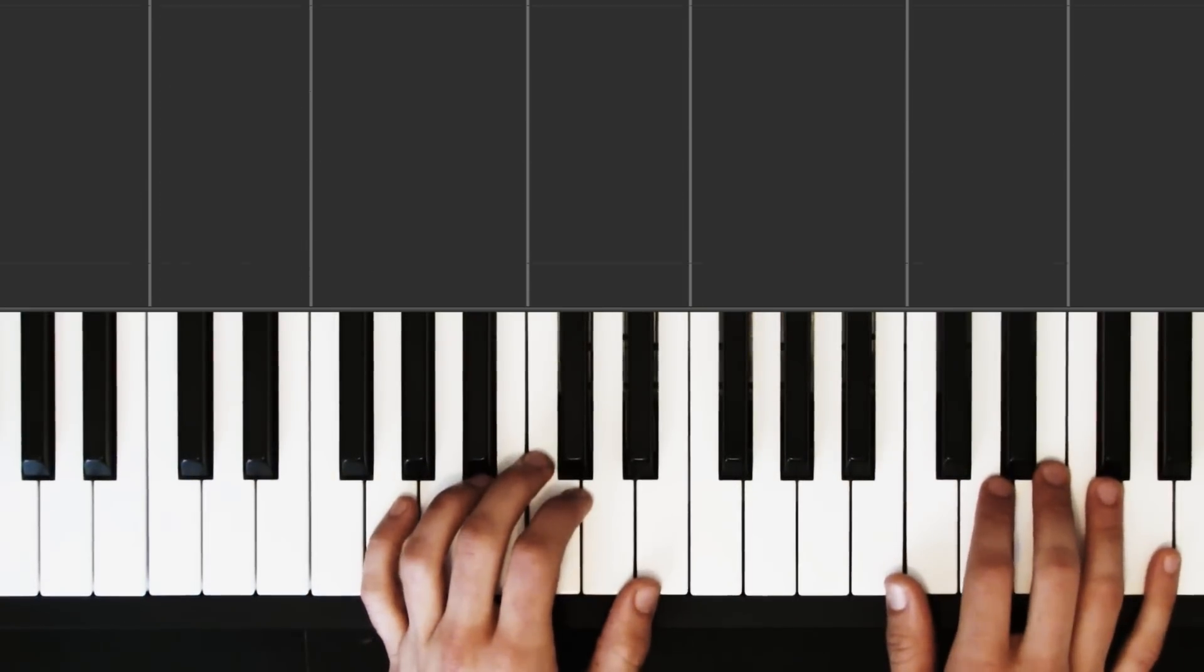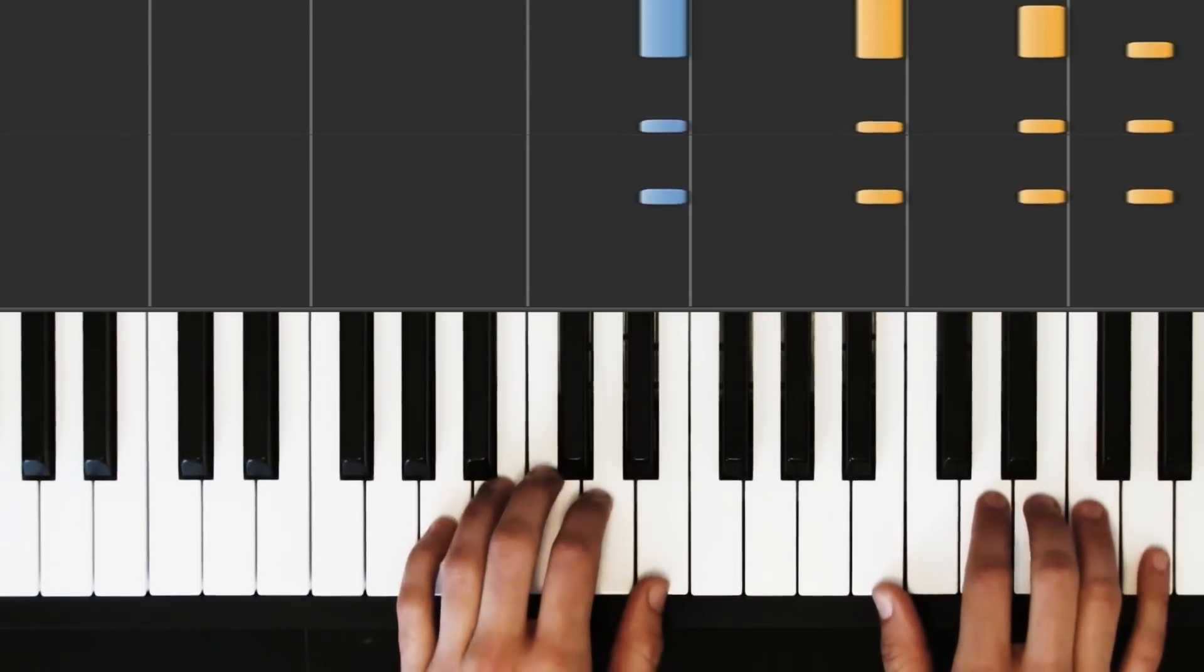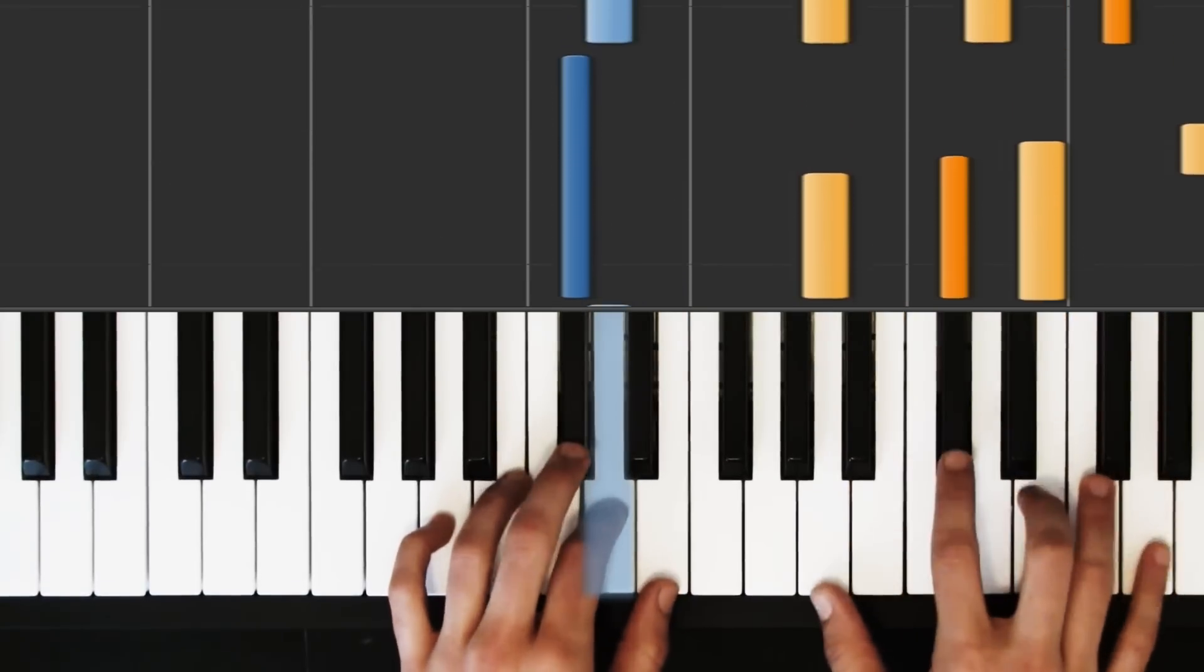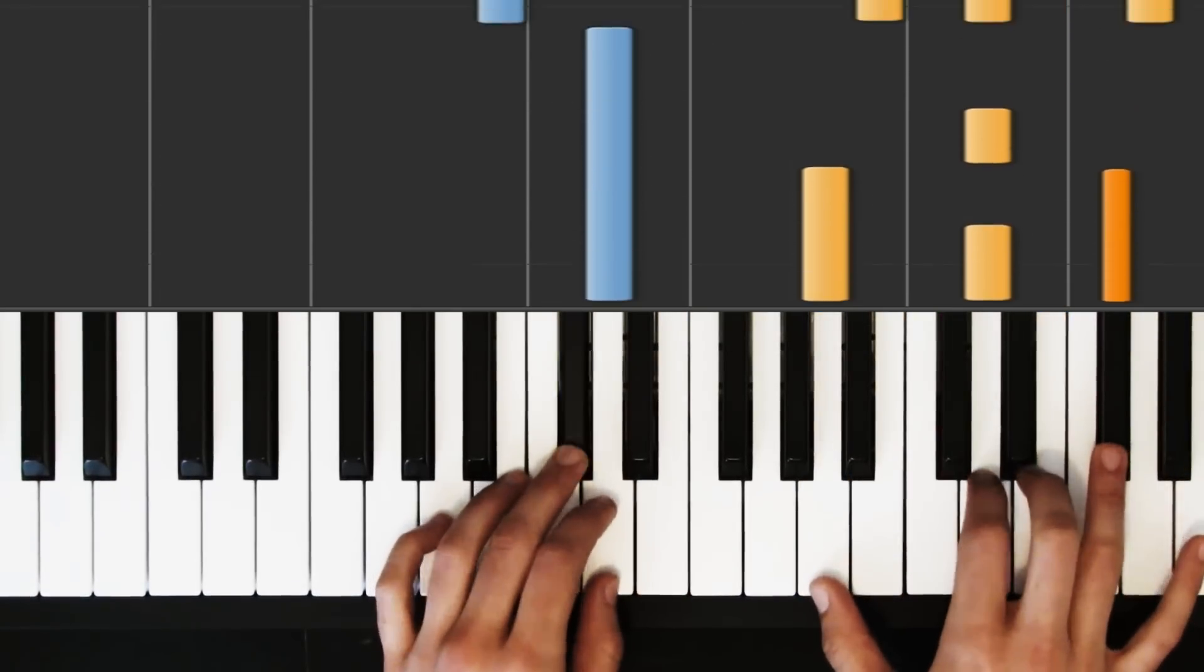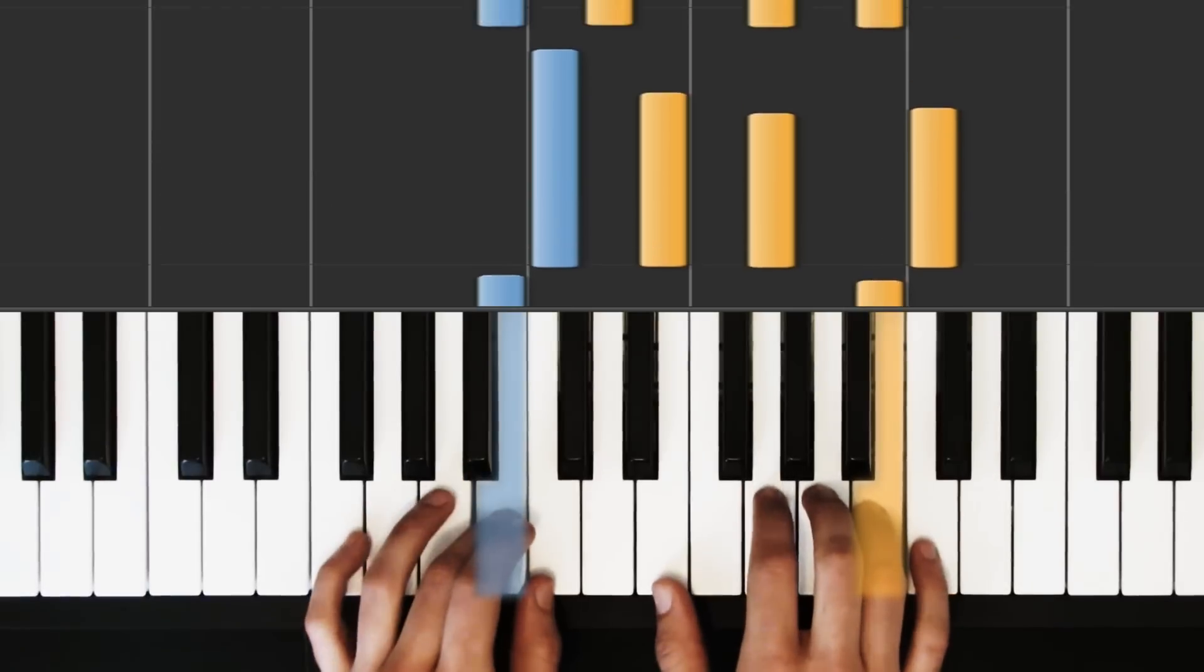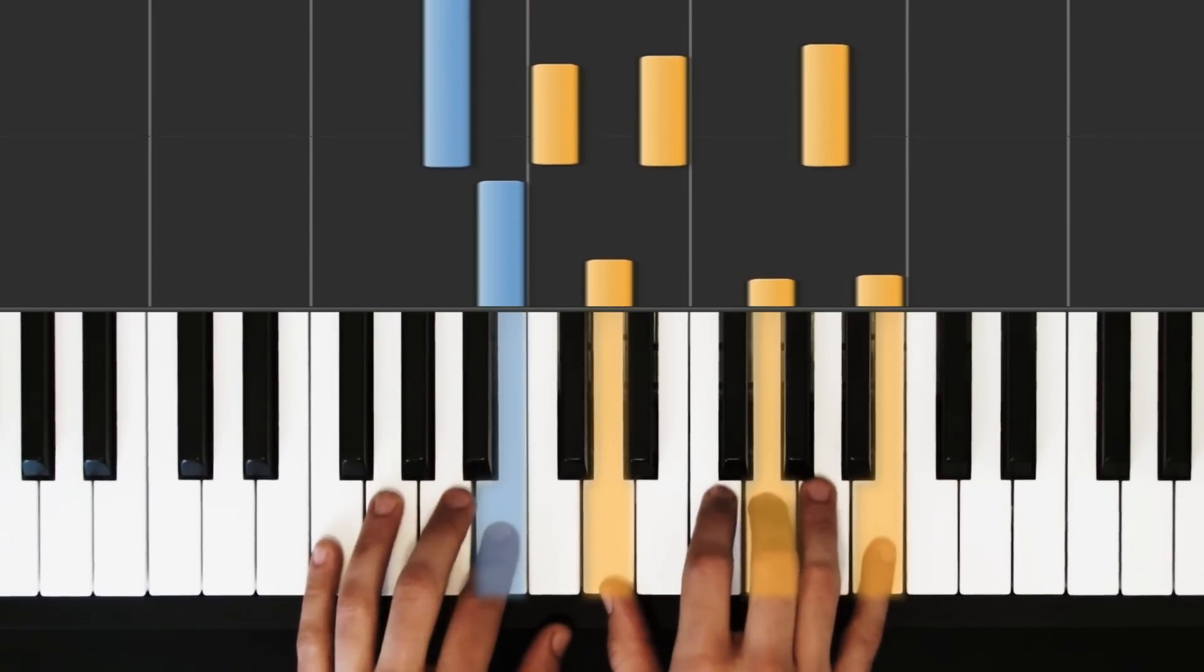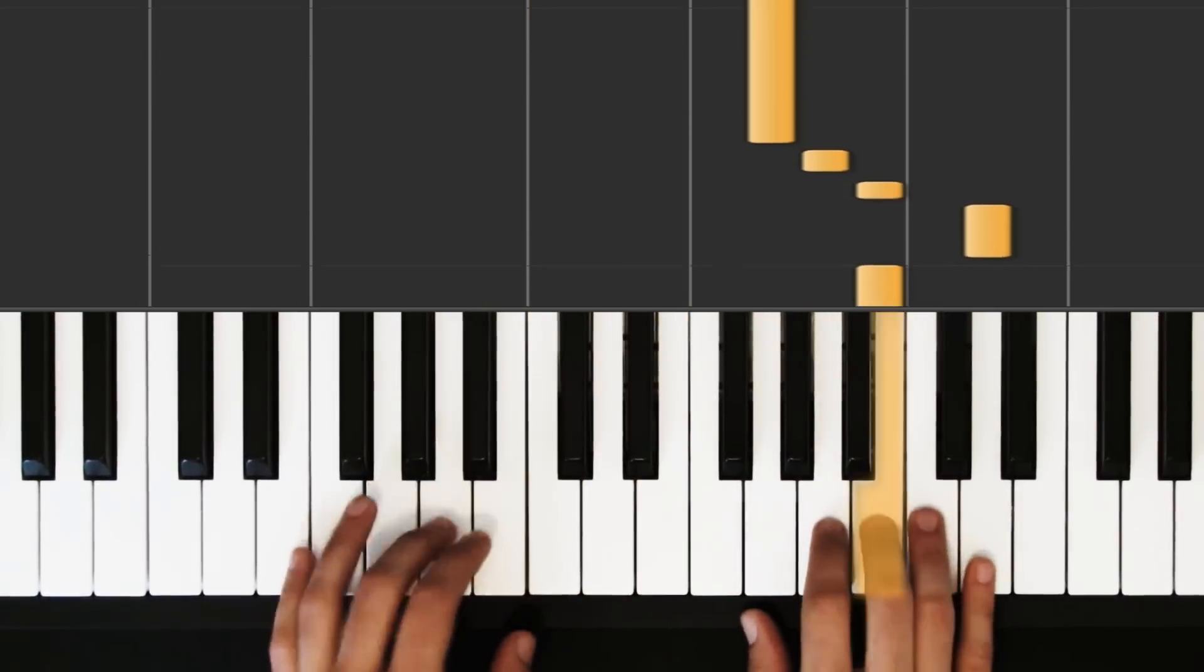Alright, from the top, let's see if we can do it. I'm gonna shout out the left hand notes as we go. Ready? E, E, E, D, C sharp, D, B, C, B, A, and then nothing.